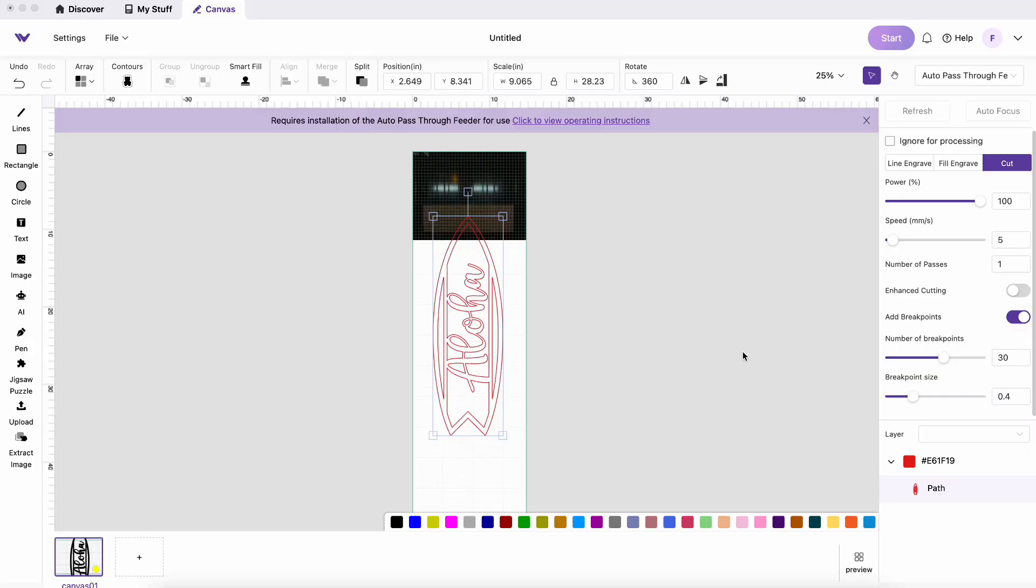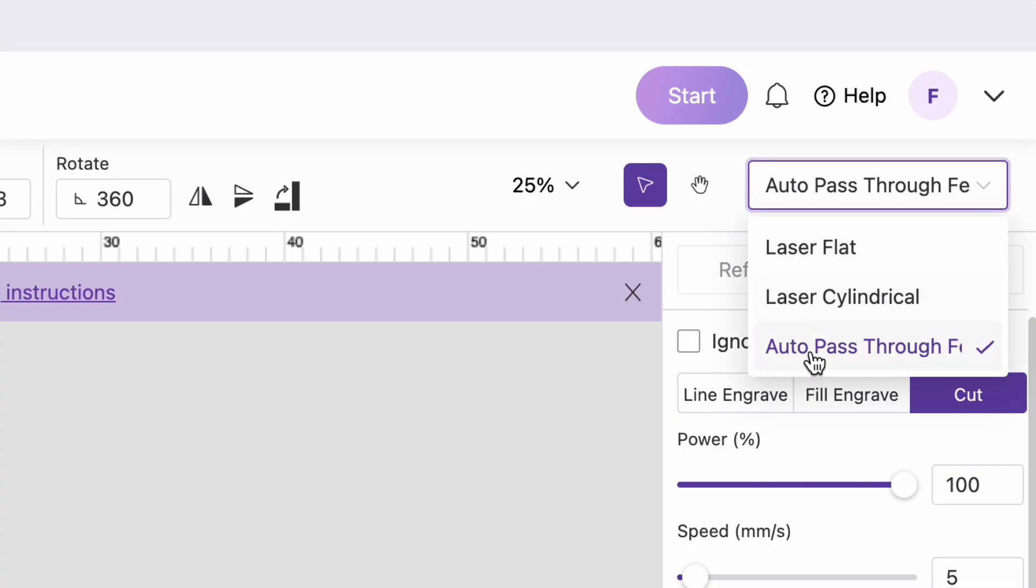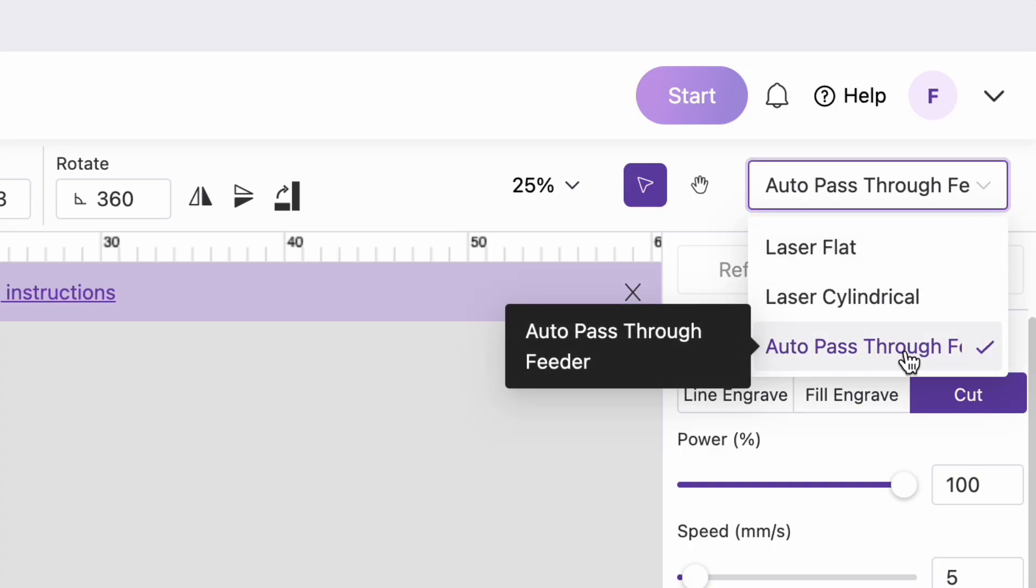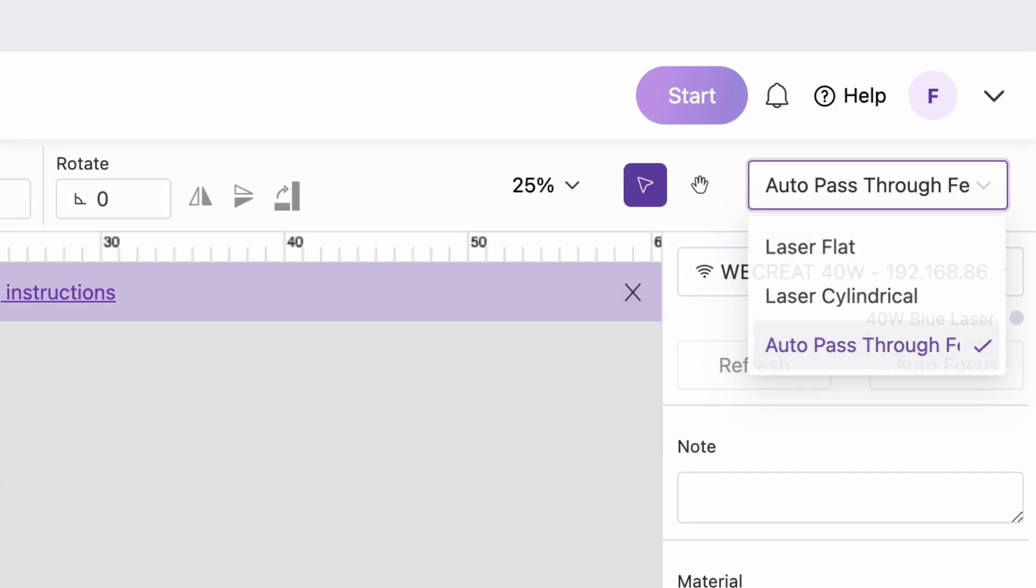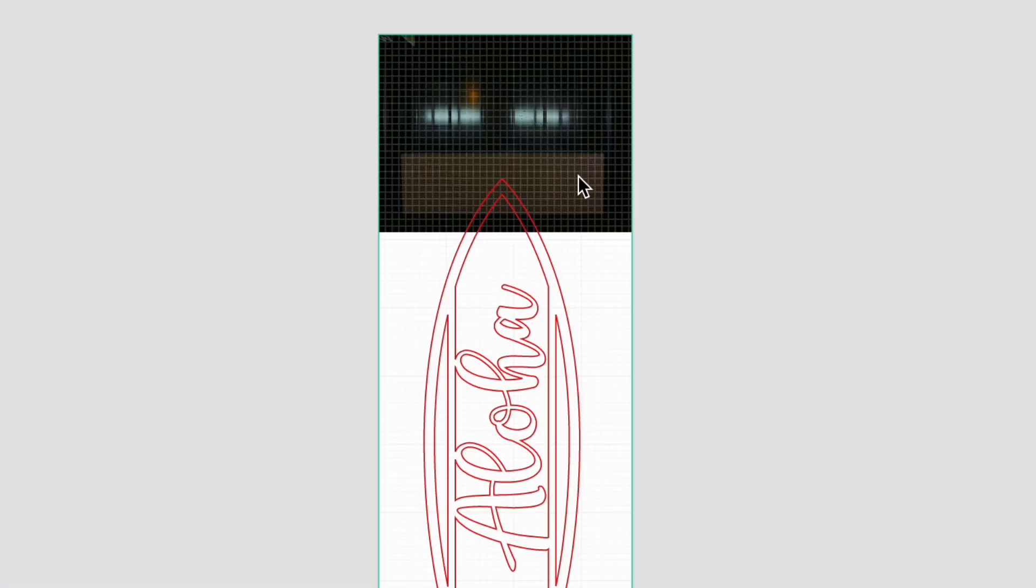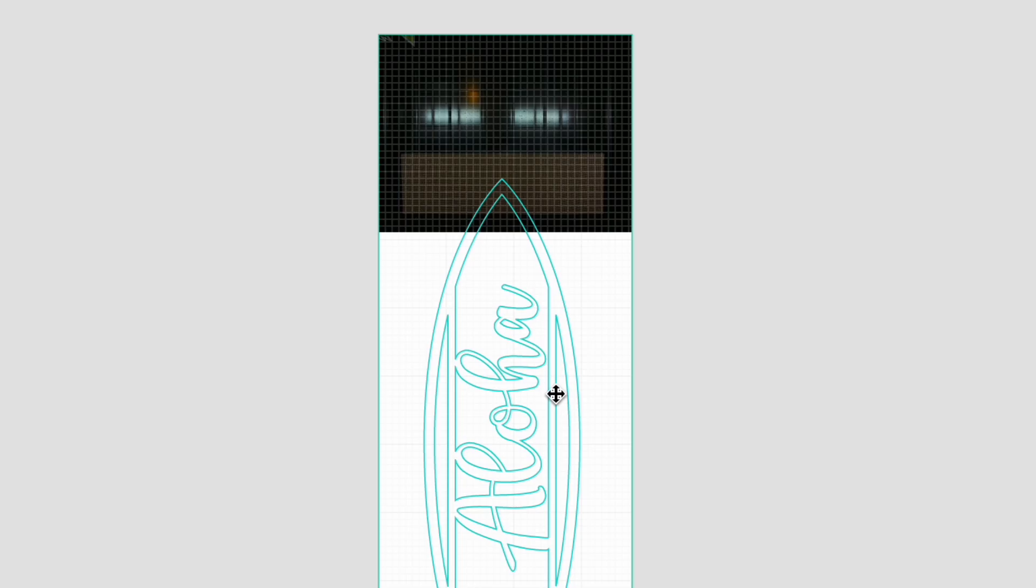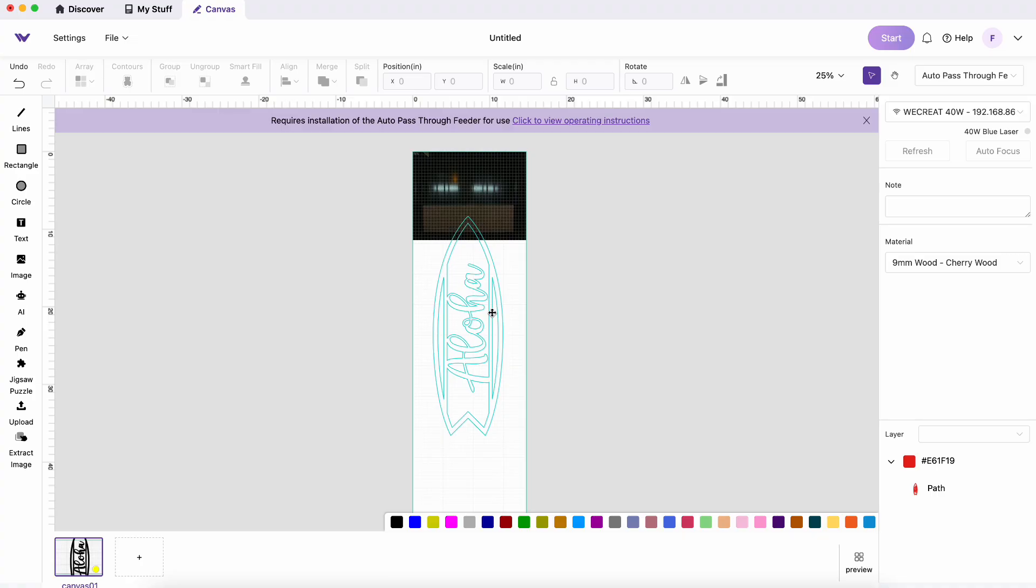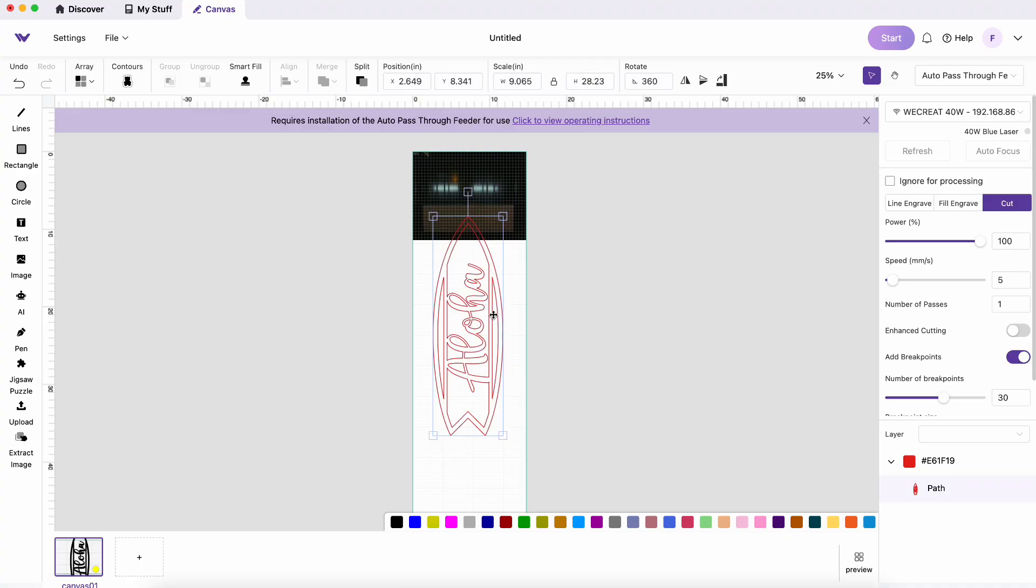So the first thing you're gonna do in the software is change from laser flat to the auto pass-through feeder. And when you do that you can see that your canvas is only showing part of the conveyor belt, and that is the only part that you're seeing is the part that's actually inside the machine. But your design is showing up on this white space and it is going to feed in through the machine just fine.